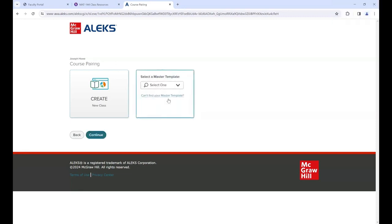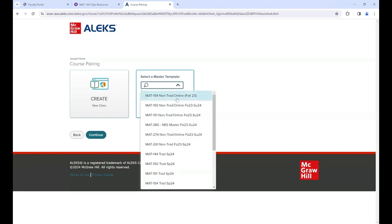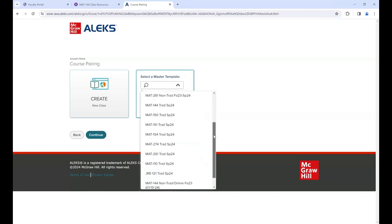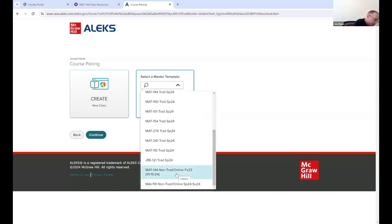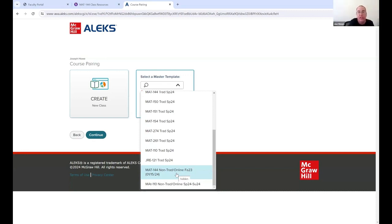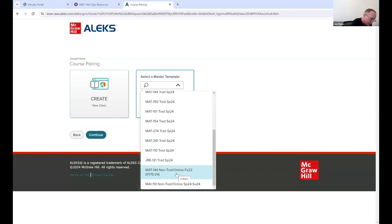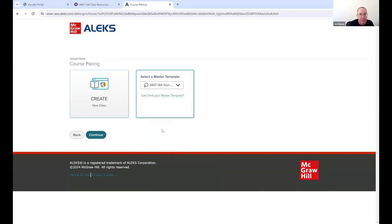Now select Math 144 - there should be just one non-traditional option. 'Trad' means traditional, so go down and look for 'non-trad' - there it is. We do update this template periodically; the basic name will stay the same but the date part will change. Never select the traditional one - you'd end up with a completely incorrect shell. If you make a mistake you can unlink them, so select the non-traditional one and continue.